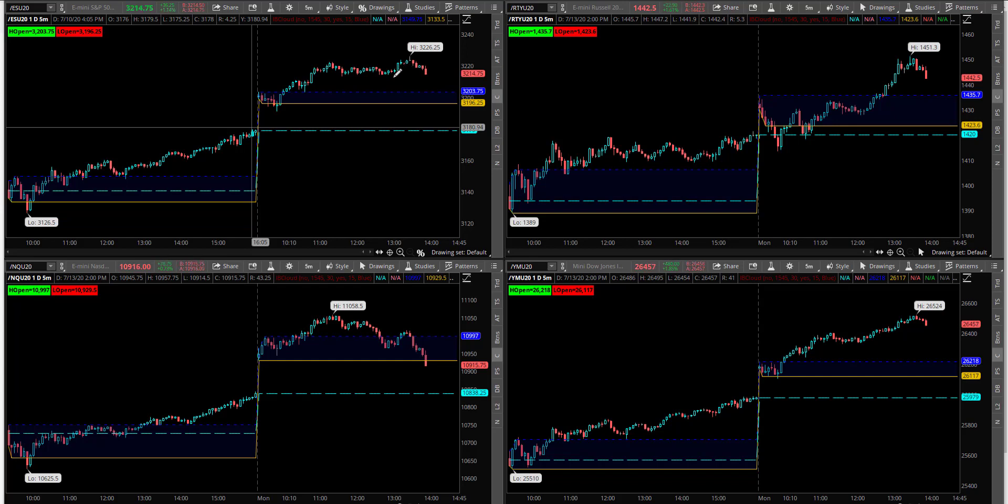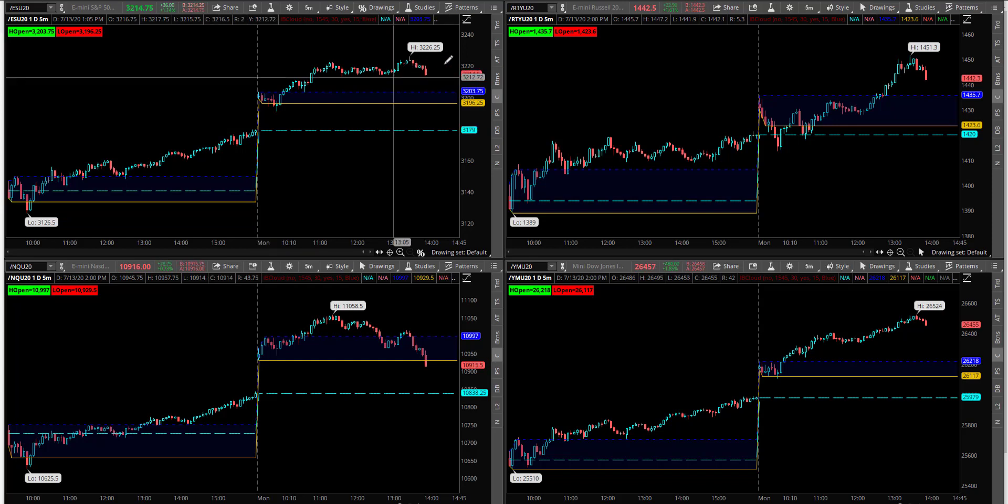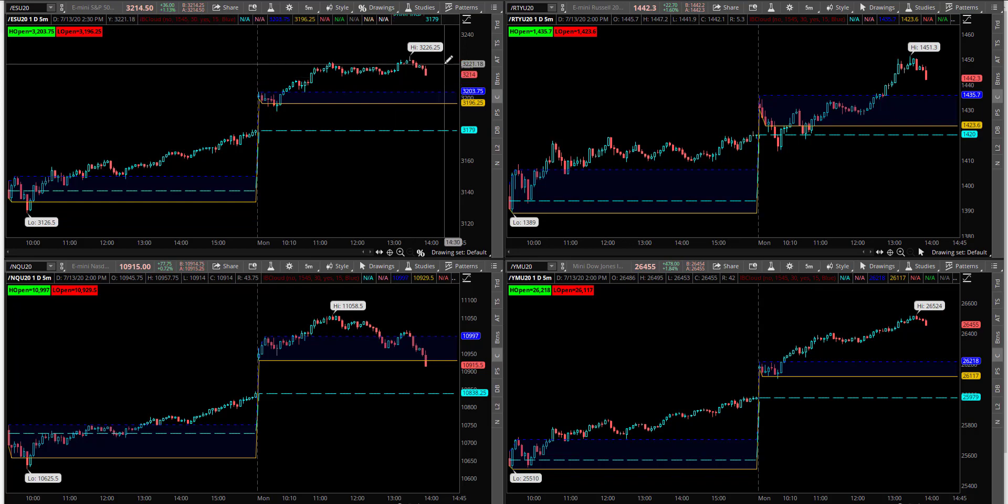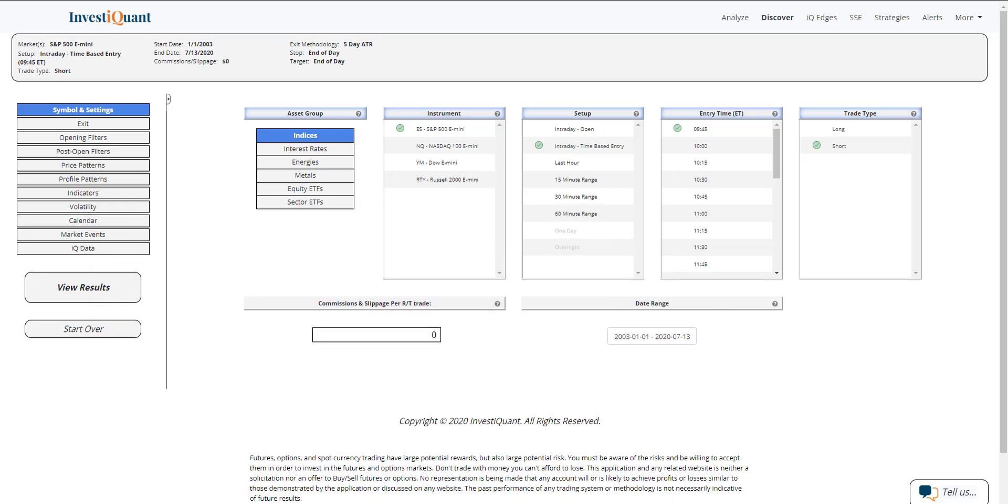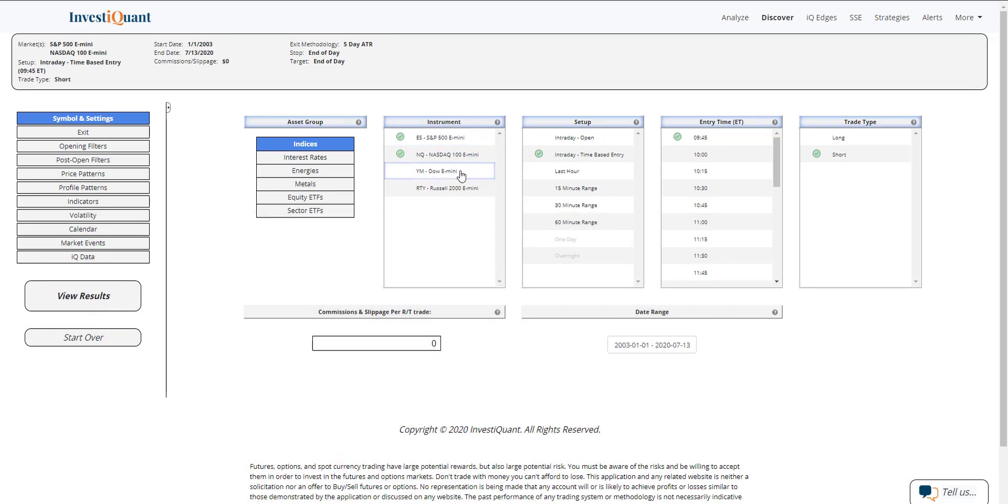So what I want to do is just look at that pattern in the bullish environment that we are in and see what that has looked like going into the close today. So let me set this up. We will look at all four instruments.